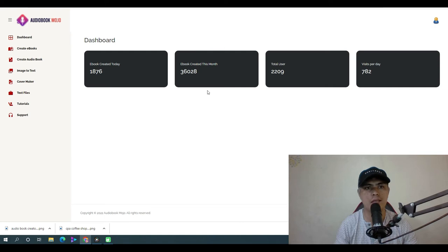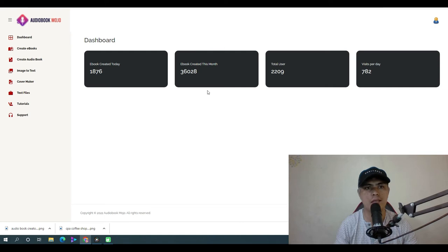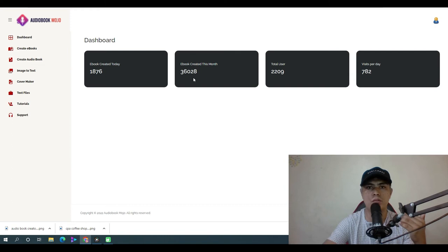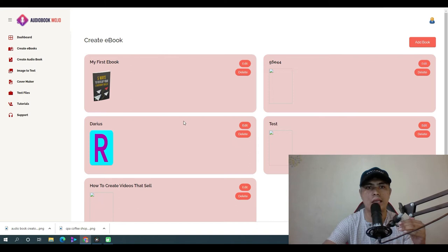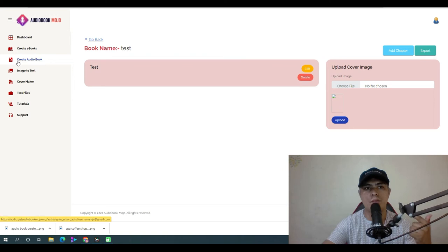Now let me show you the members area demo of how this app works. Once you log in to your Audiobook Mojo account, you can see the ebooks you've created this month, total users, and total visits per day. This is also where you set up and create your ebooks.